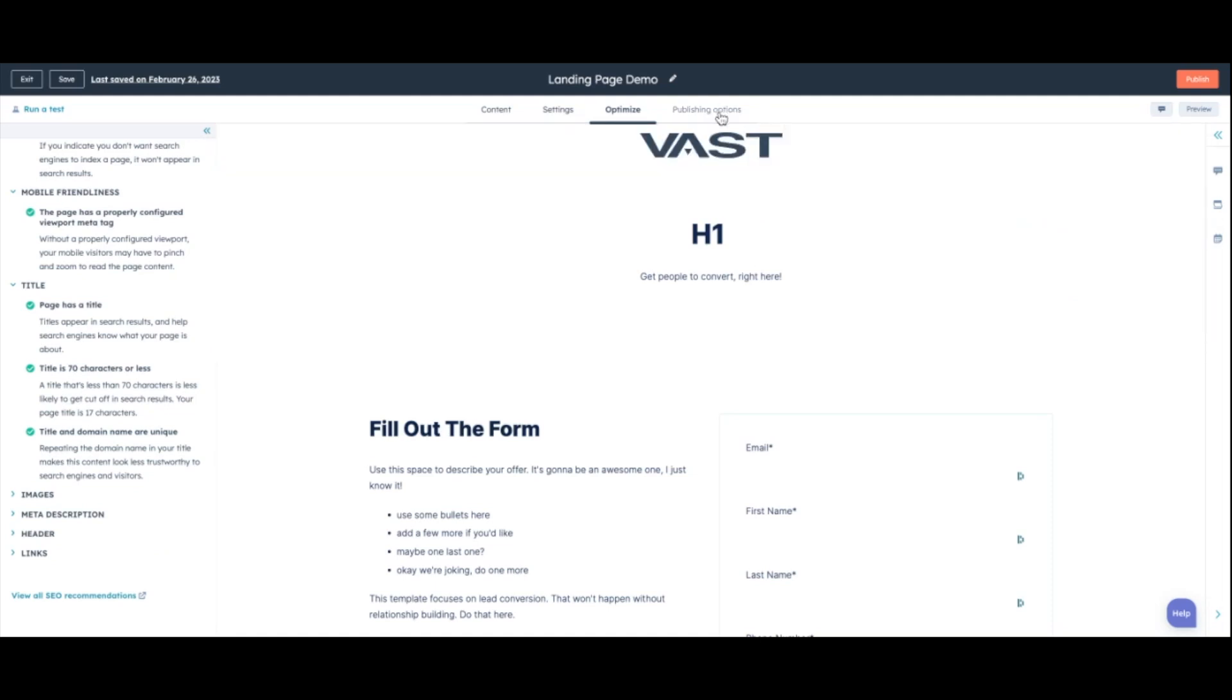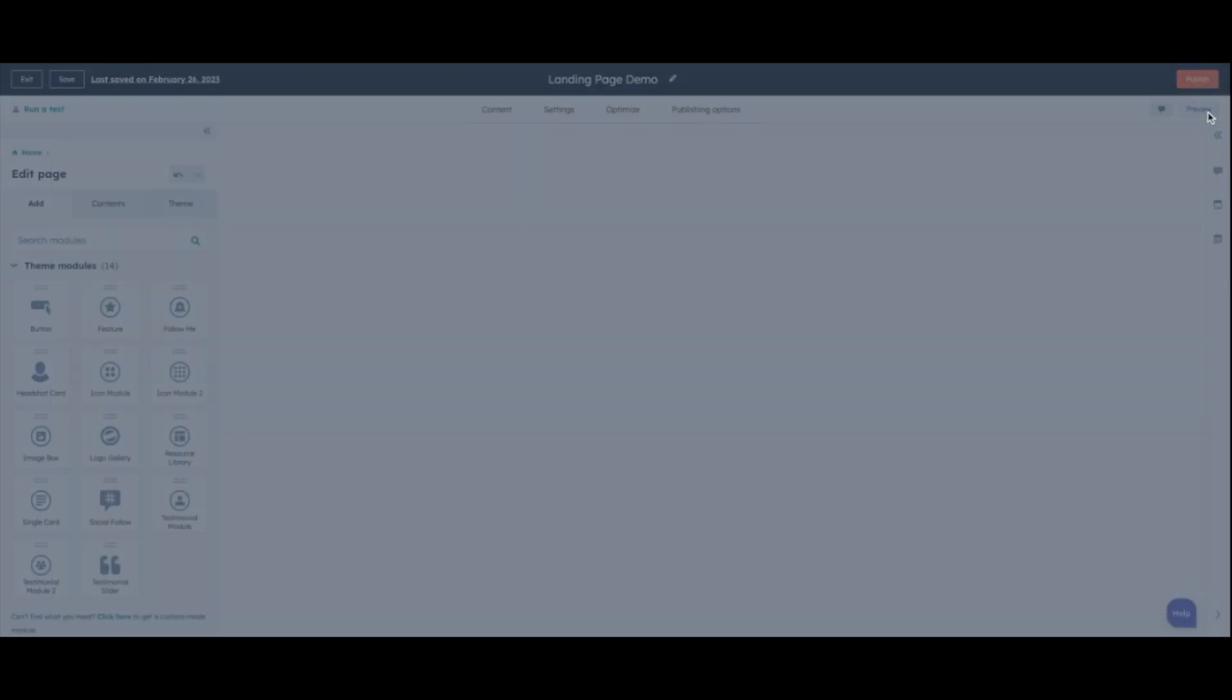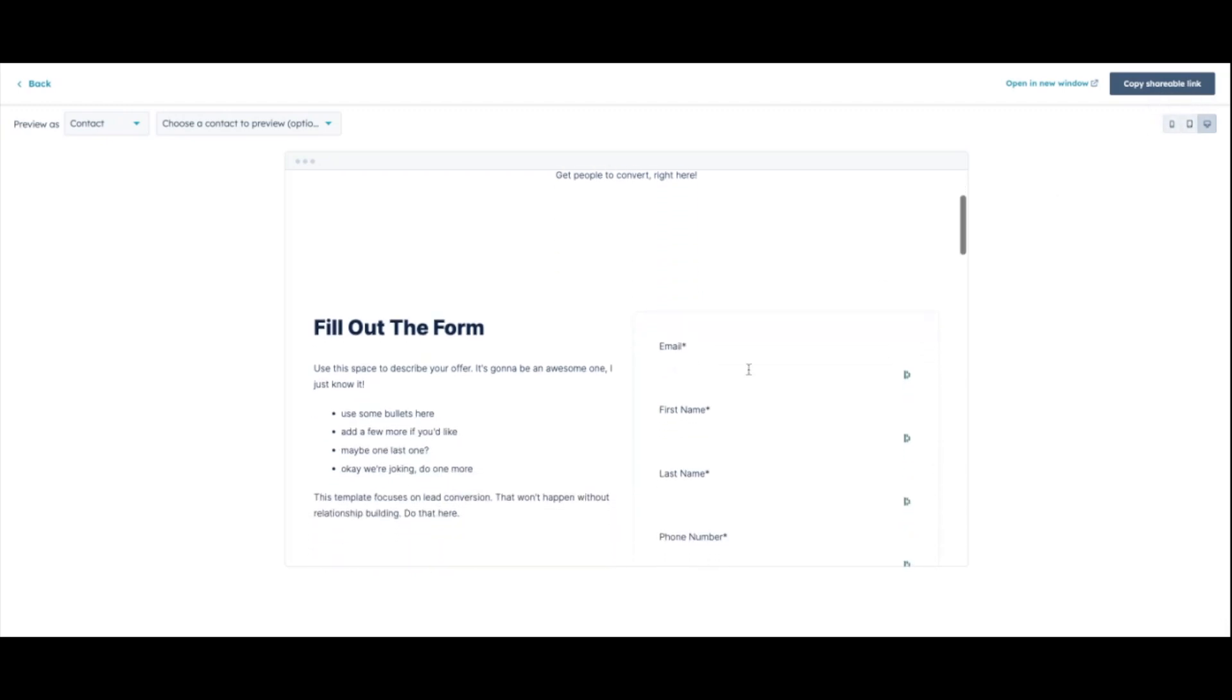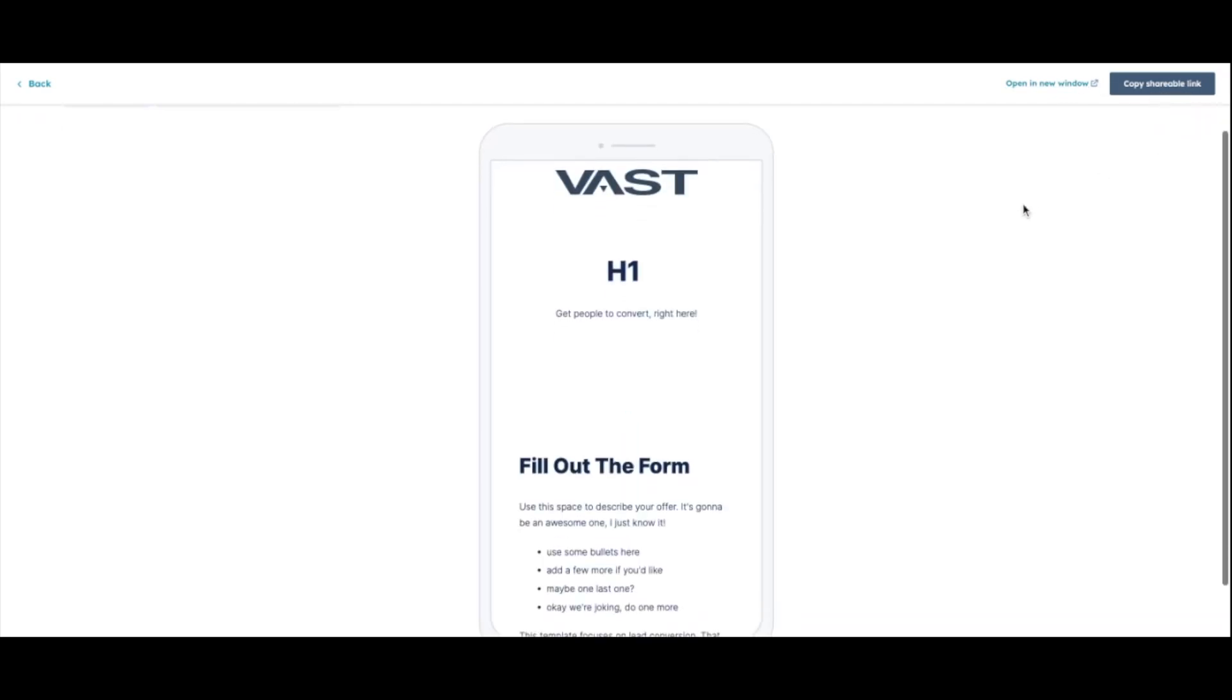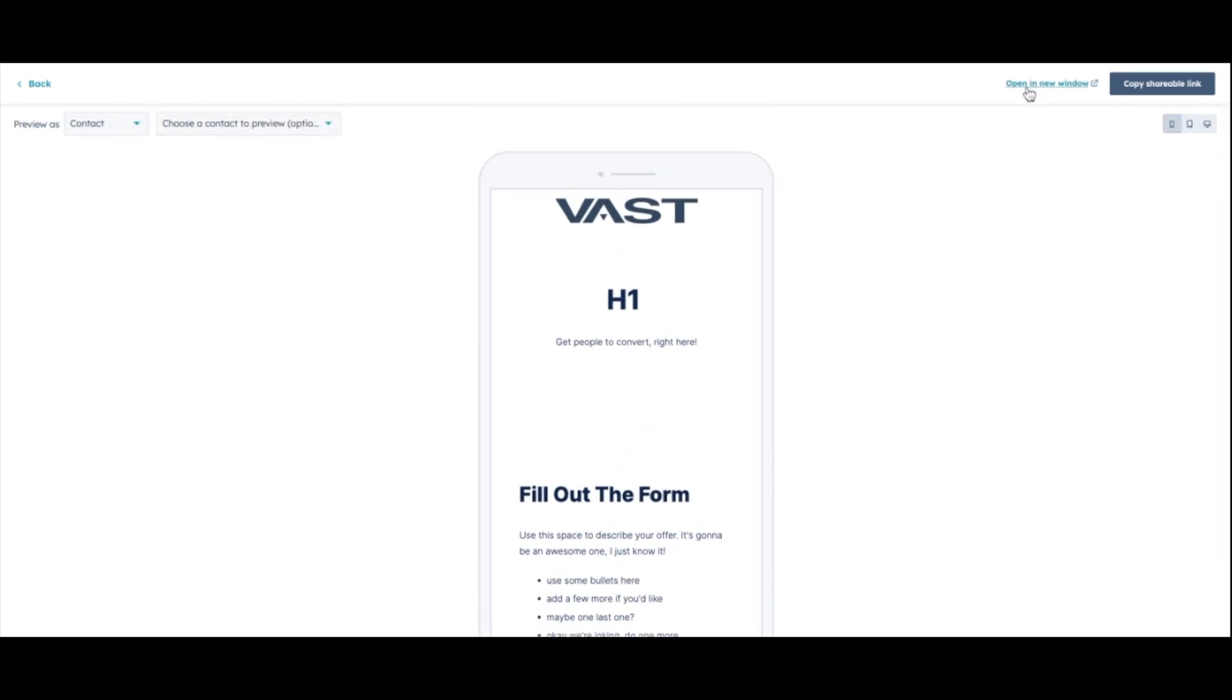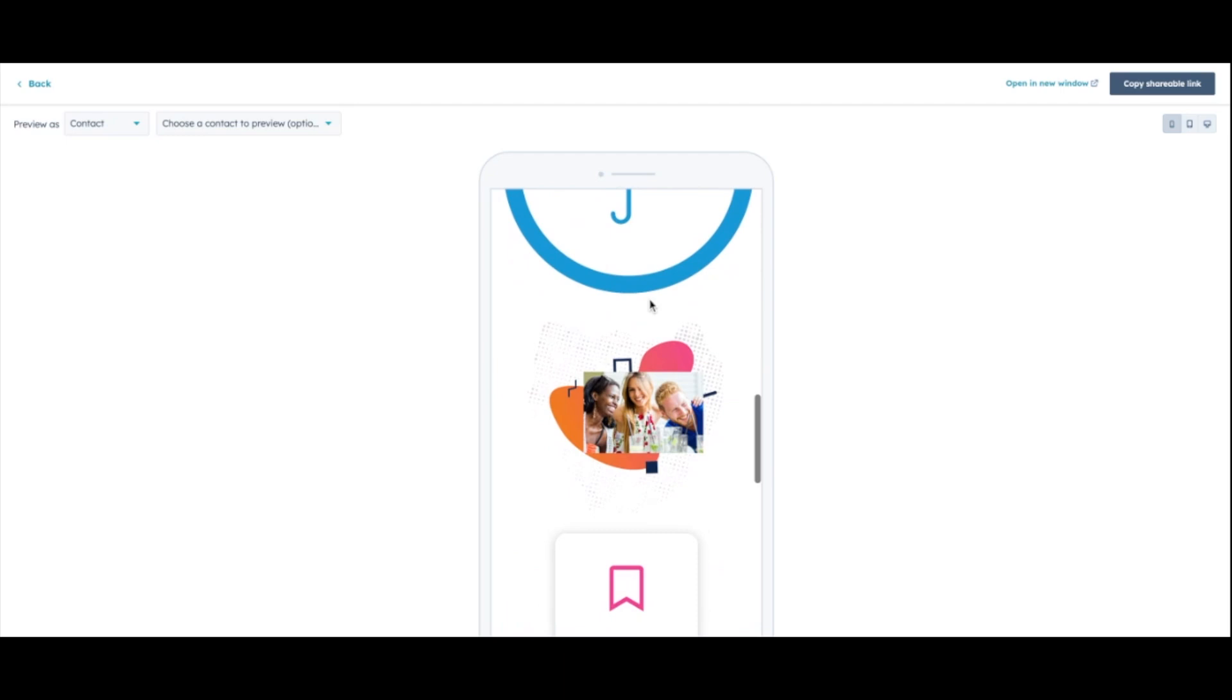And then we can go into our publishing options. We can schedule a publish or we can publish now. And then one more step before you publish is you're going to want to go through and preview your landing page. Always make sure that you're previewing your landing page, checking links. I usually, what I tend to do is actually open it in a new window. Check it that way. That way you can share it to somebody else too who's not in your HubSpot portal. So if you want to check it on your phone, there is a mobile option here. But I always recommend sending the link of the, when you open it in a new window, sending that link to your phone and checking it on your phone. Because it's not always one-to-one with the window that they have here.